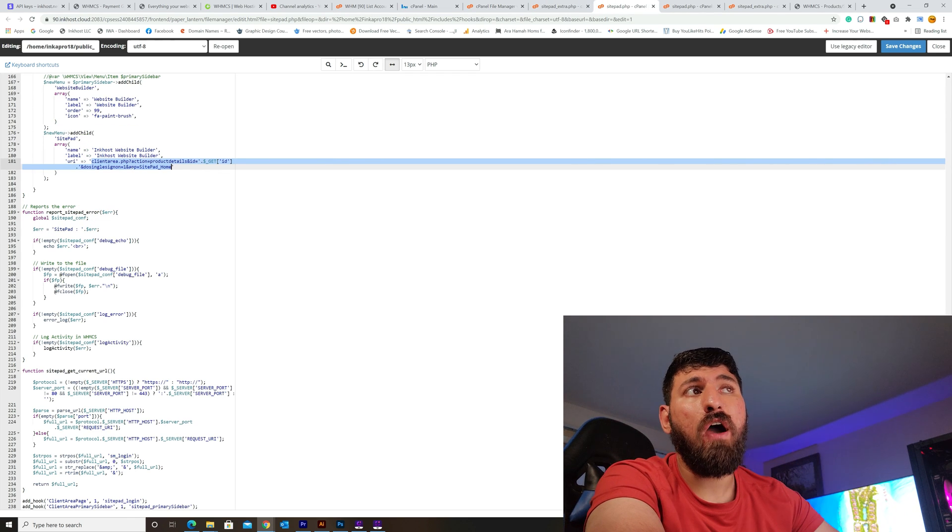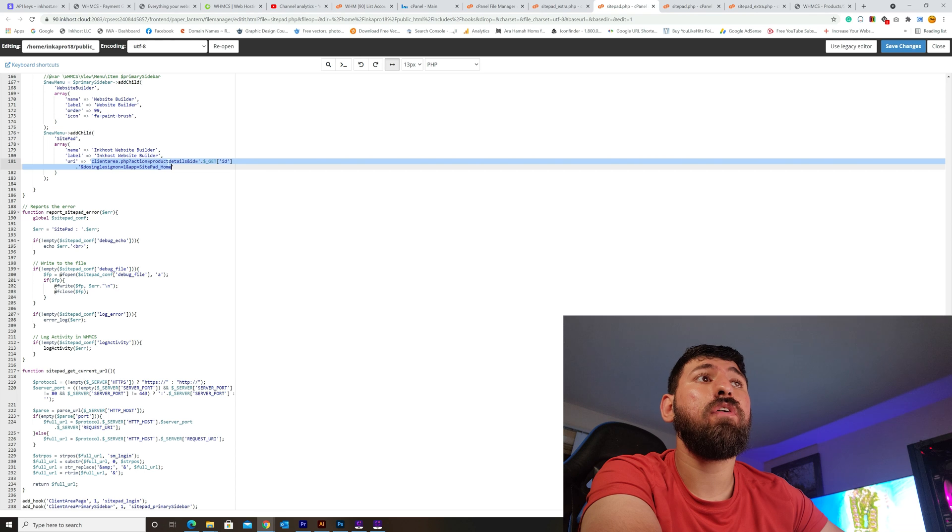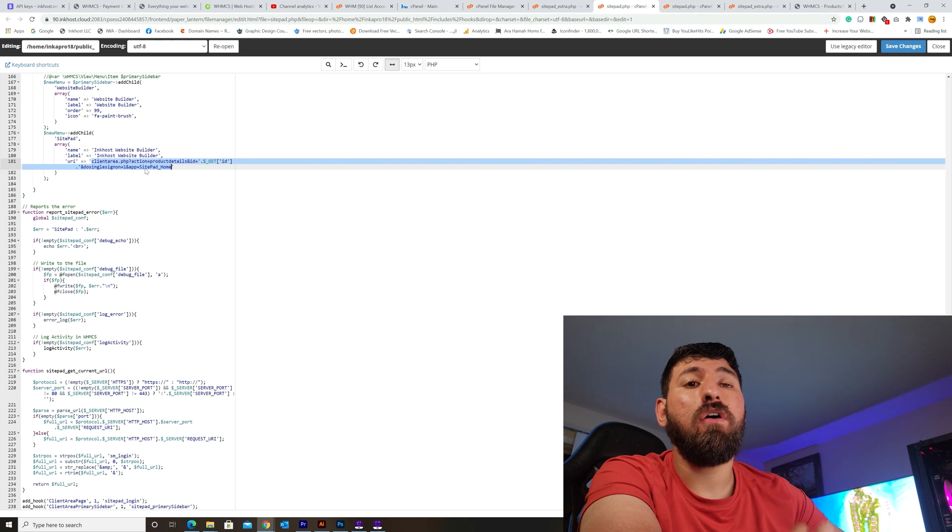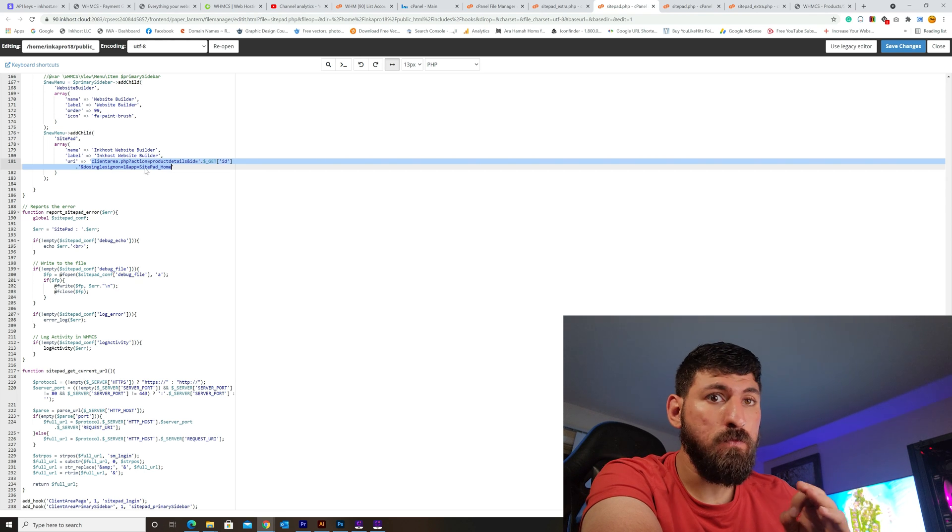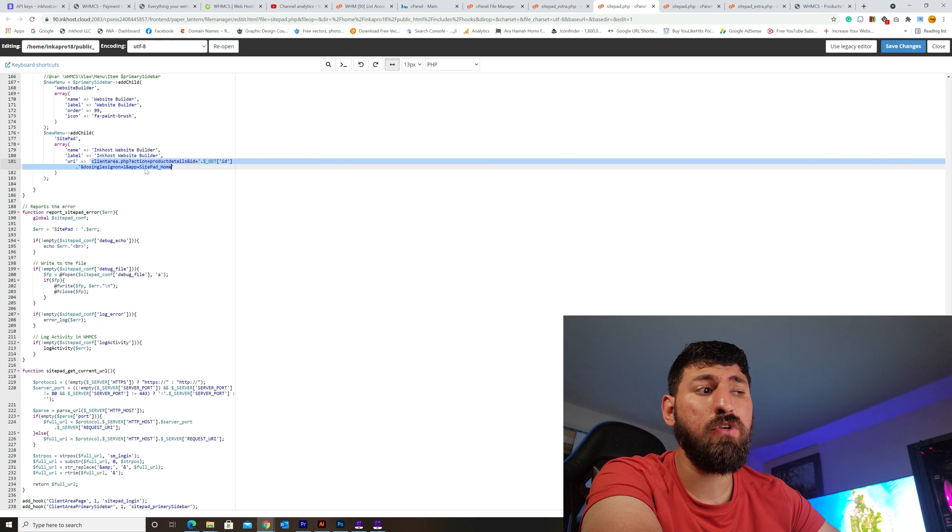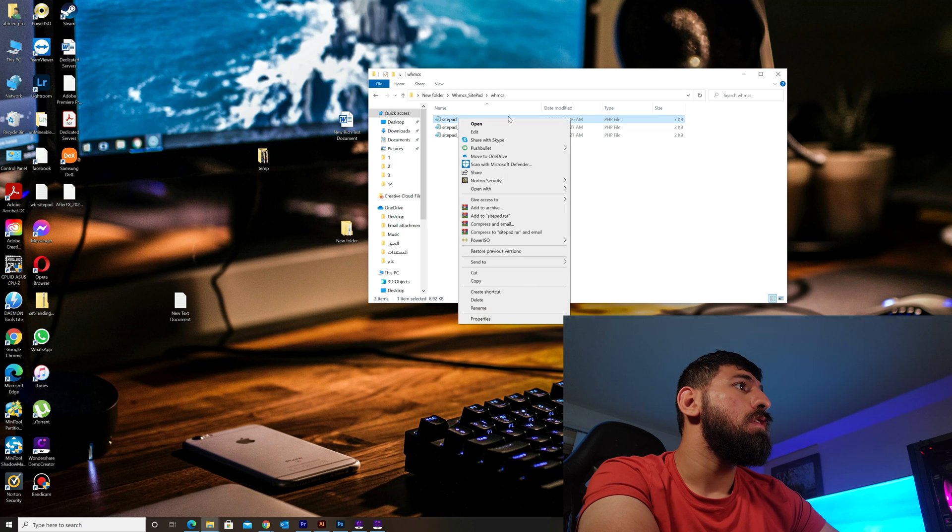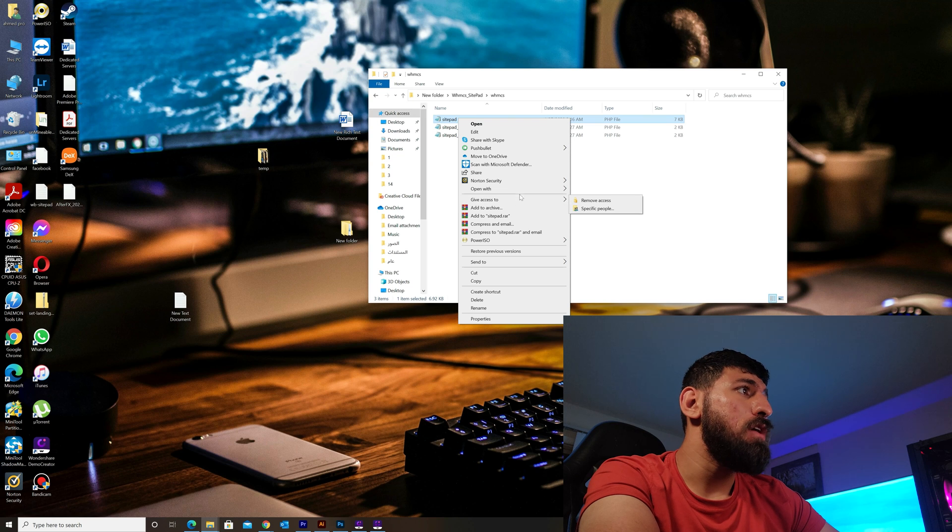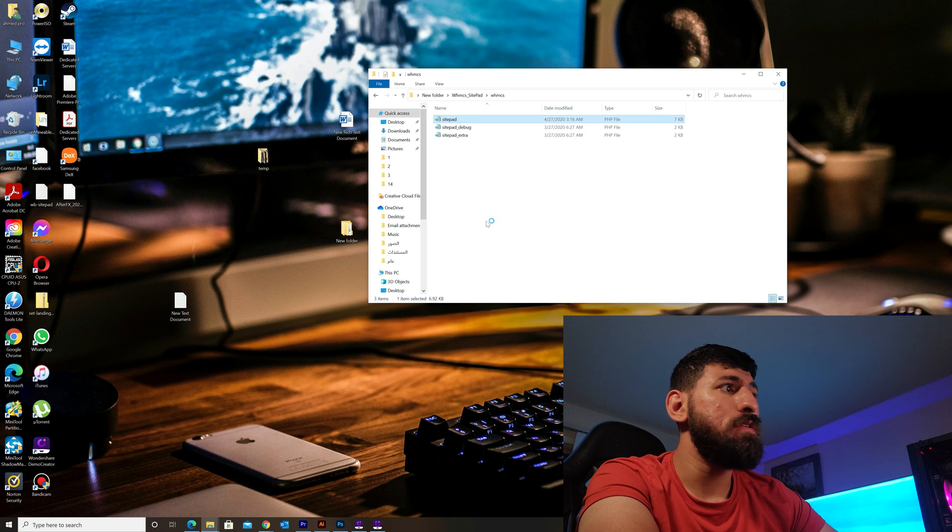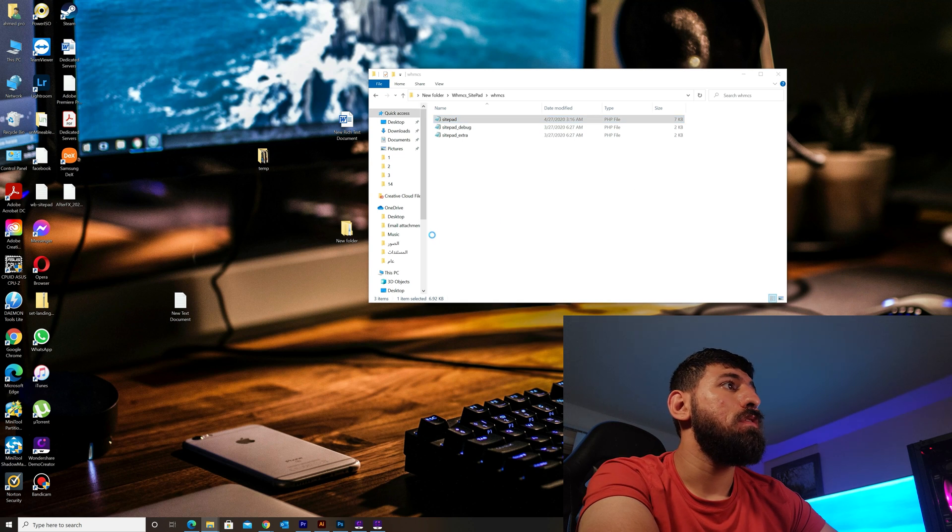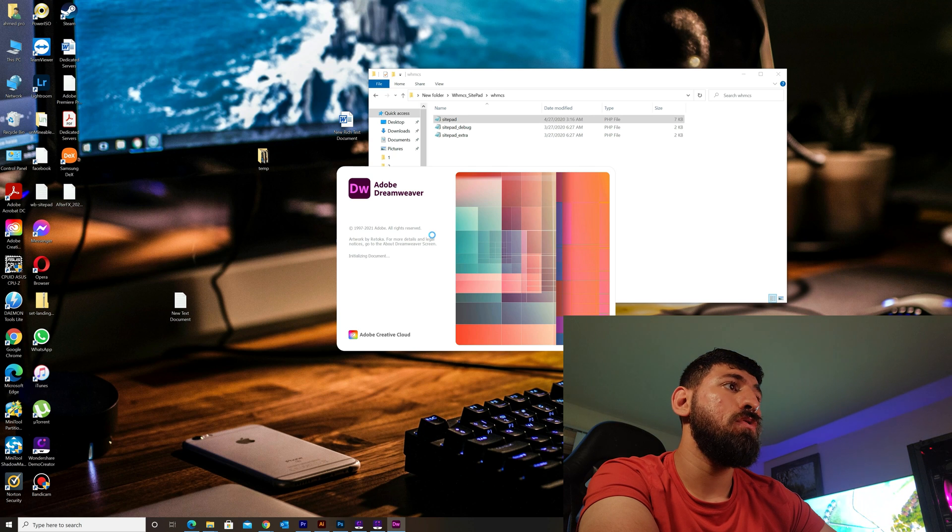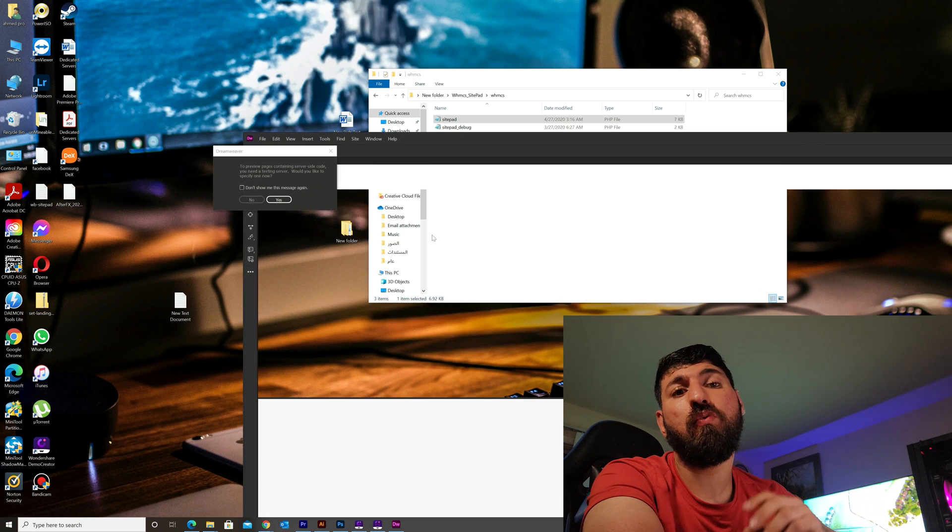Before I continue, I'll tell you I will give you this link in the description. You can find it there because the original link doesn't work for WHMCS.